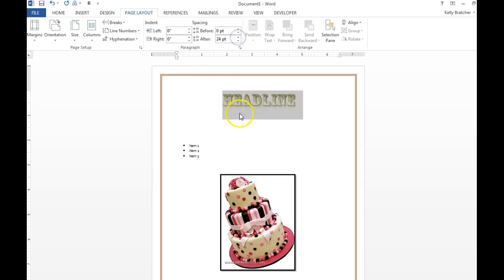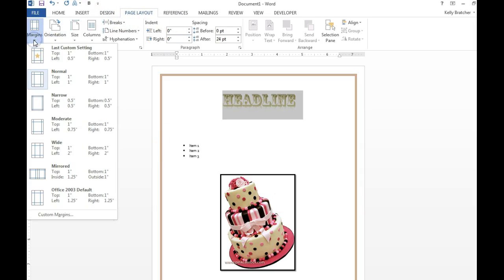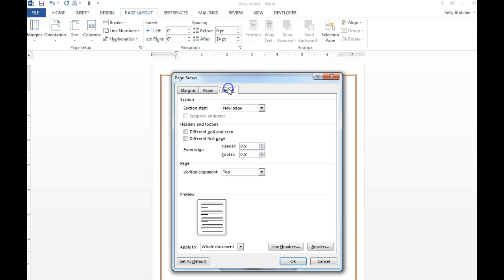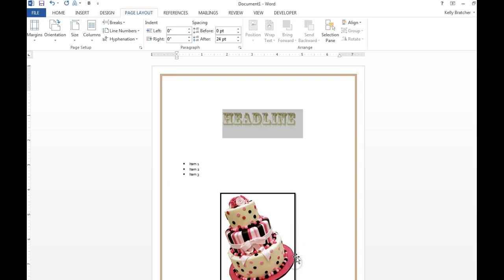So just click on the item that you want to add that space to, before or after. That's under Page Layout, Paragraph. If you want to center all of your content on your page vertically, that's Page Layout, Margins, Custom Margins. We're gonna go to the Layout tab, Vertical Alignment, Center, and that will move all your stuff center perfectly on the page.